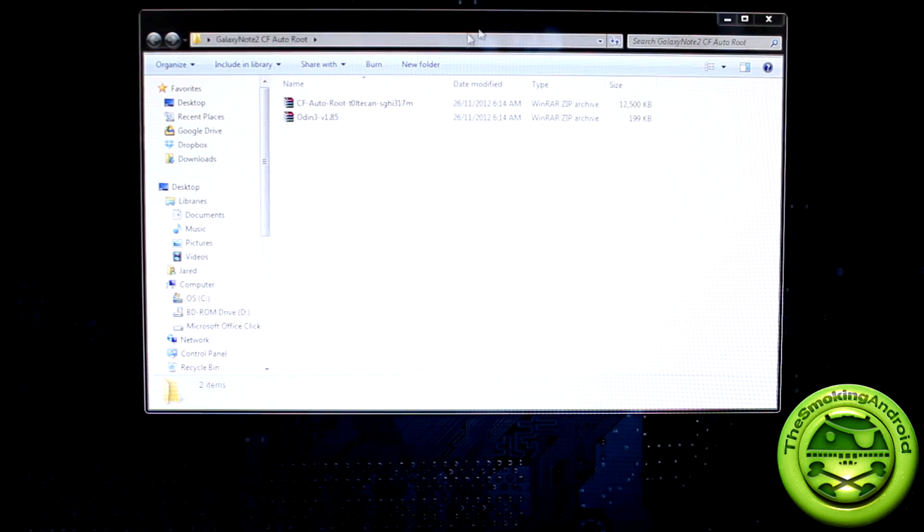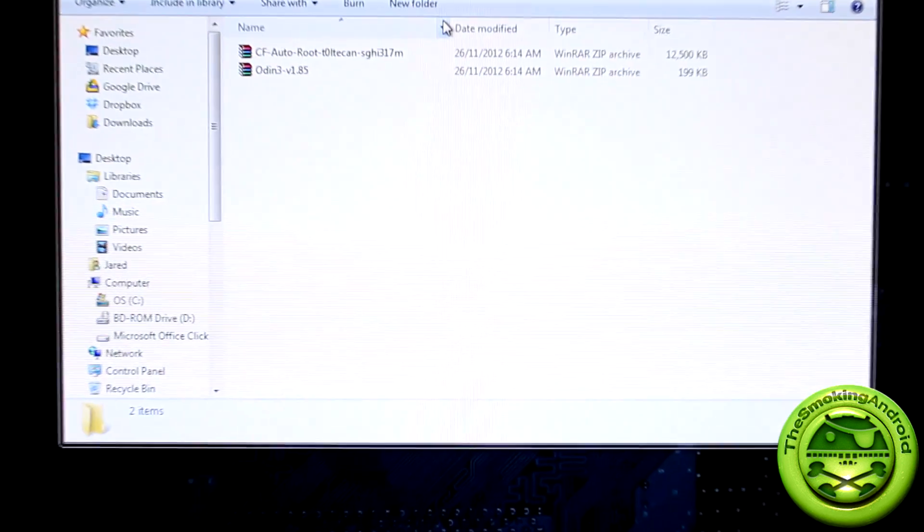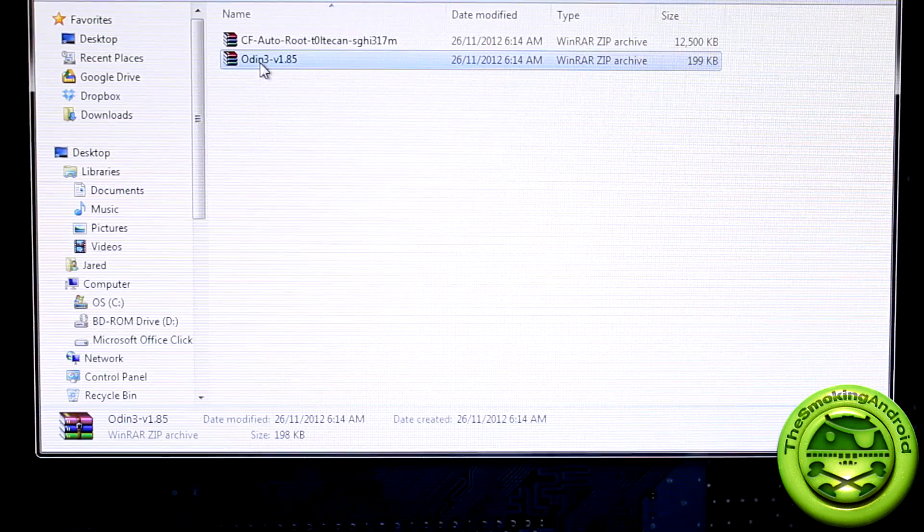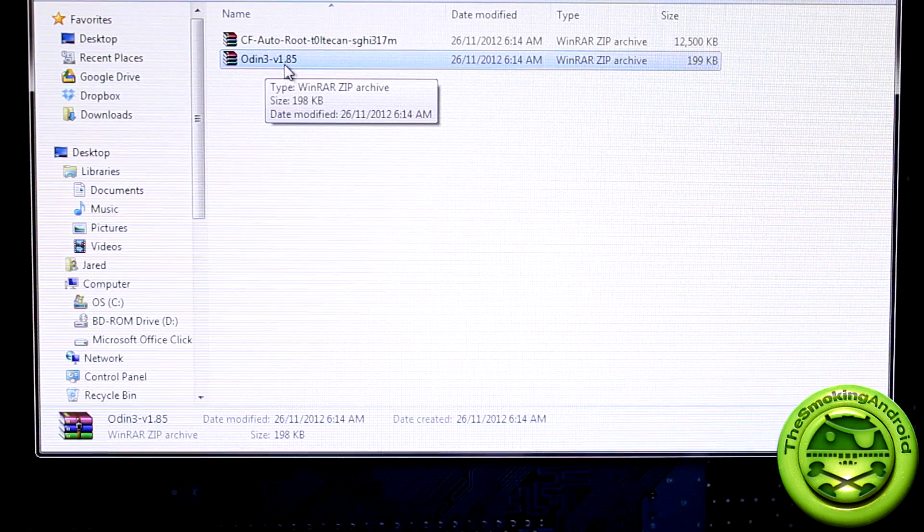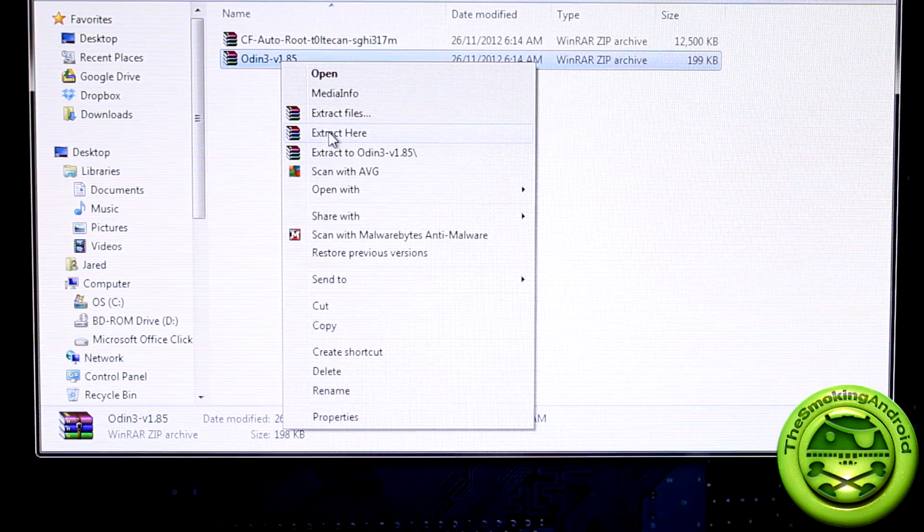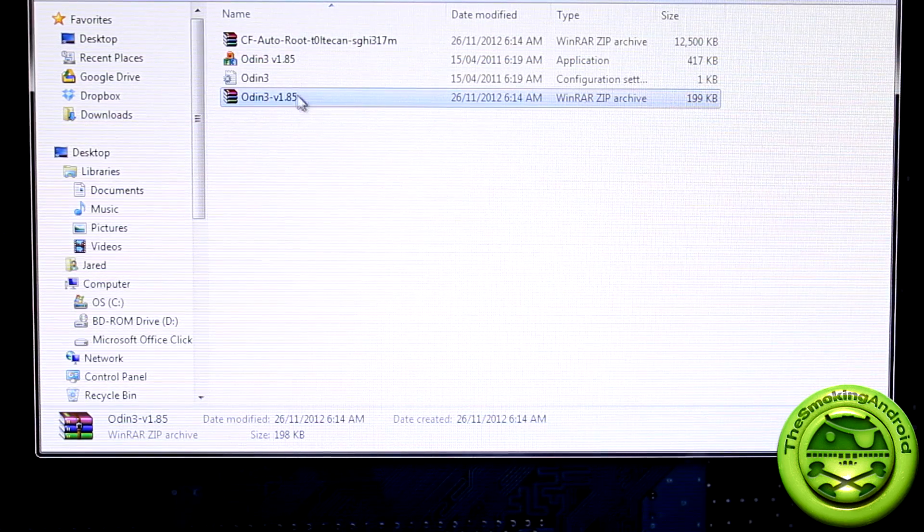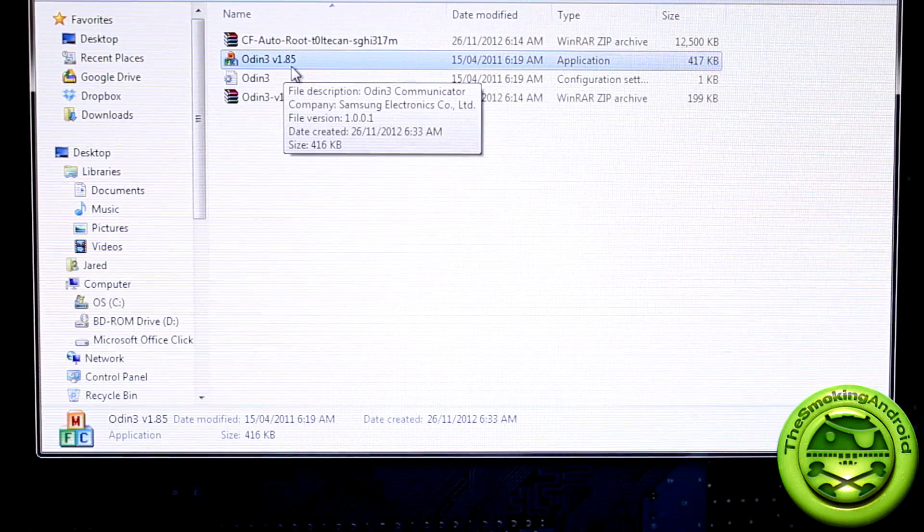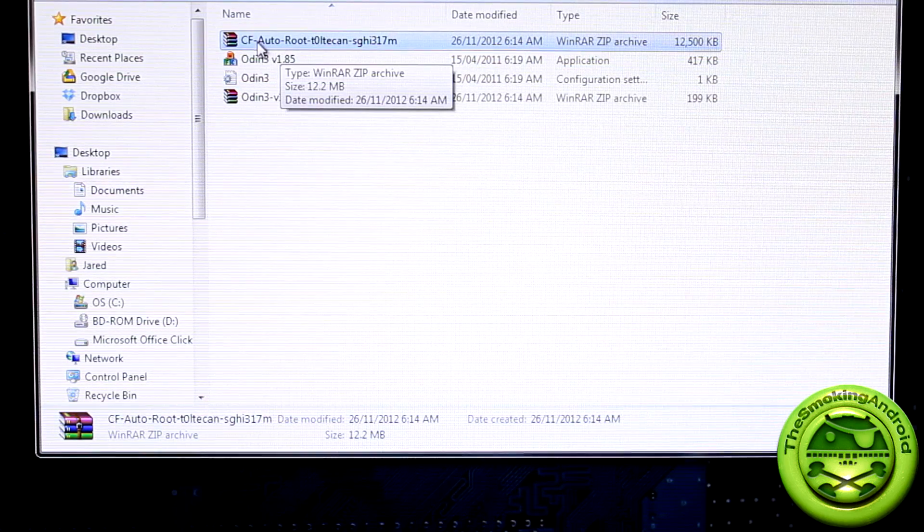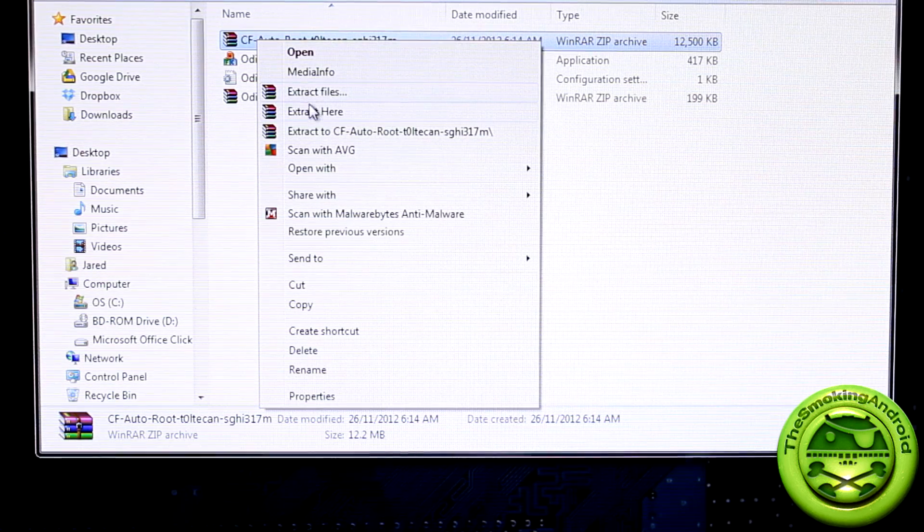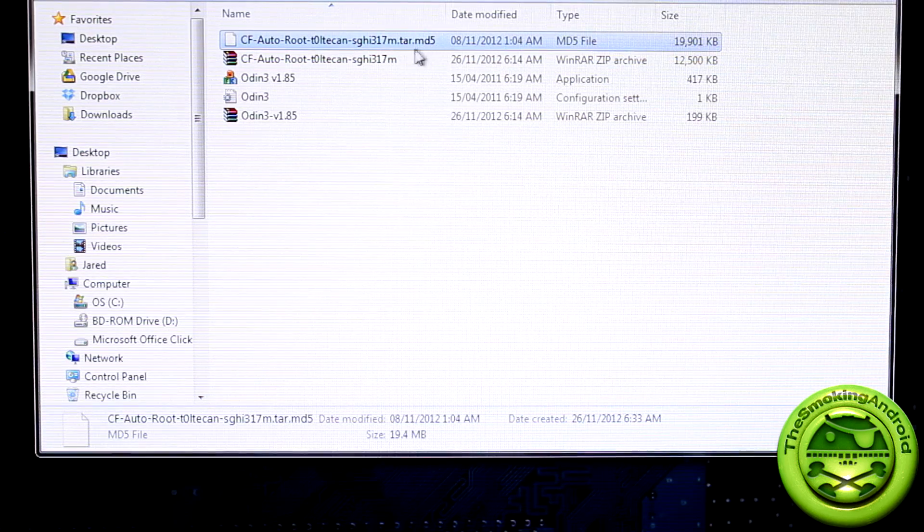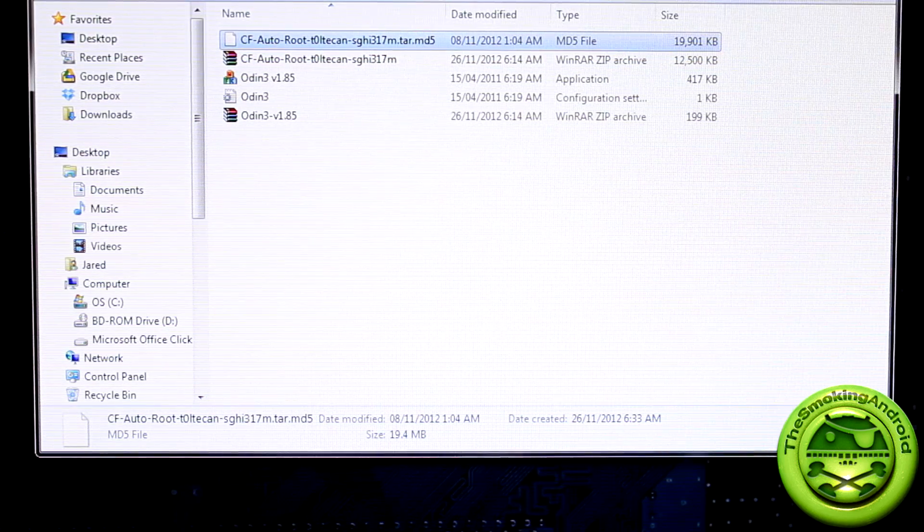Now once you've done that, we're going to go ahead and get that out of the way. And I'll see if I can zoom in a little bit better for you guys here. So first things first, you're going to want to locate that odin3-version1.85. You're going to go ahead and extract that file and you'll see here that two files pop up. This is the one we're going to be using. Now after we've done that, the second thing you're going to want to do is extract the CF Autoroot file. And you're only going to want to extract it once so that we get this one tar.md5 file.